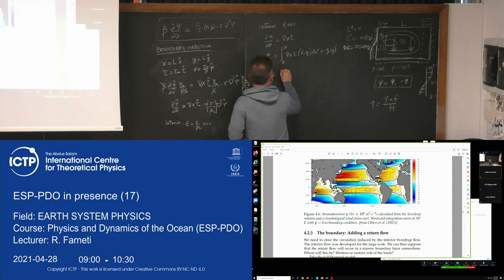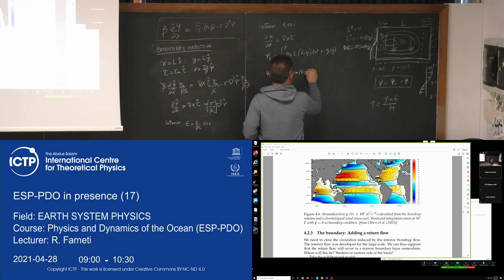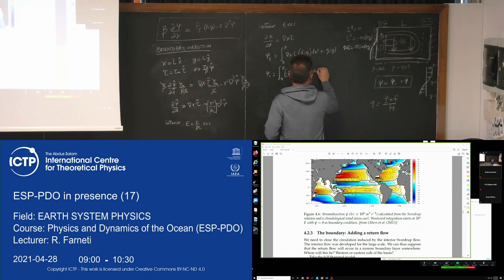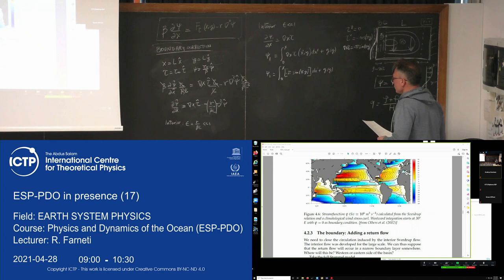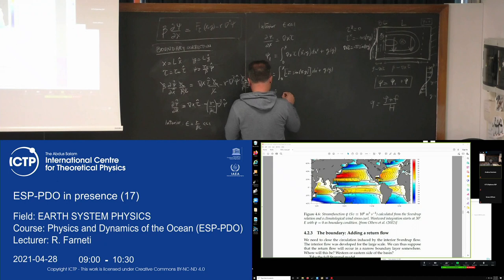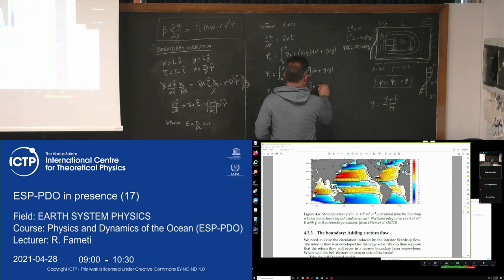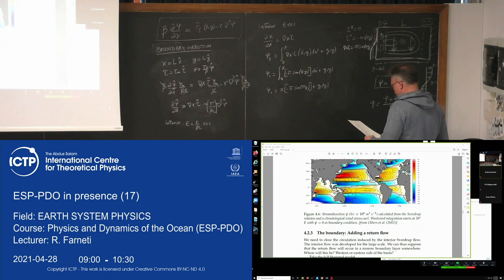The Sverdrup interior solution psi_I is then the integral of the curl of tau — which is minus pi*sin(pi*y) — plus the arbitrary function g(y). Once integrated, this is x times minus pi*sine(pi*y) plus your arbitrary function g(y).